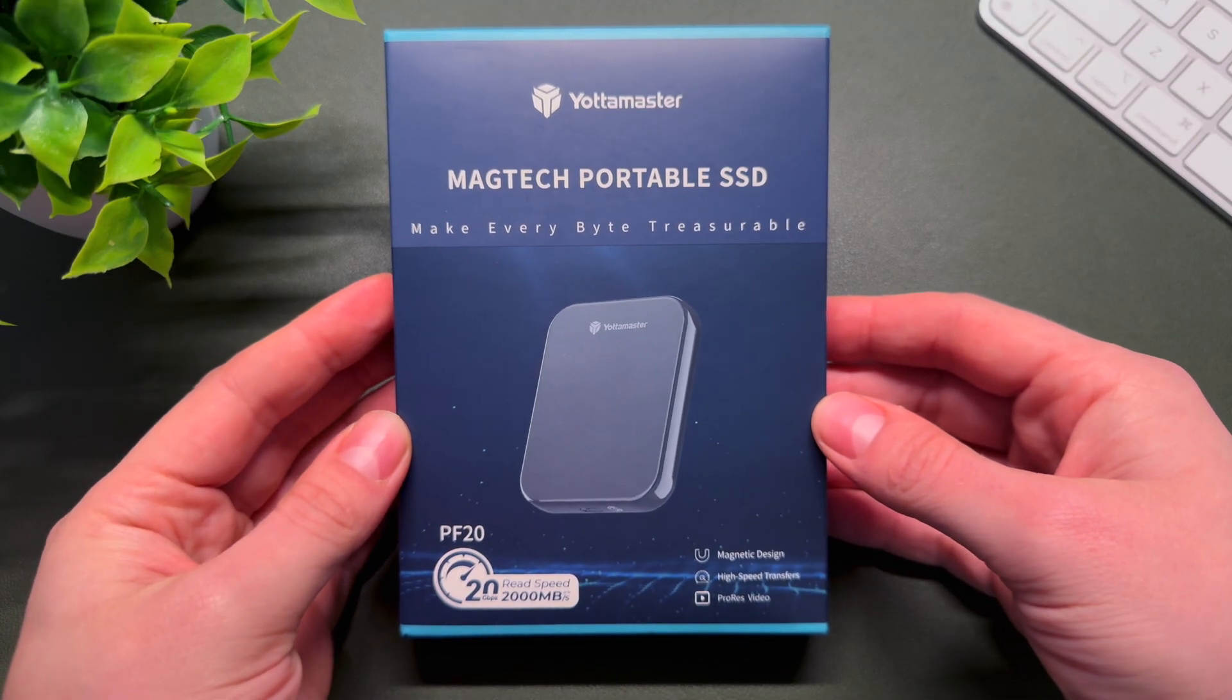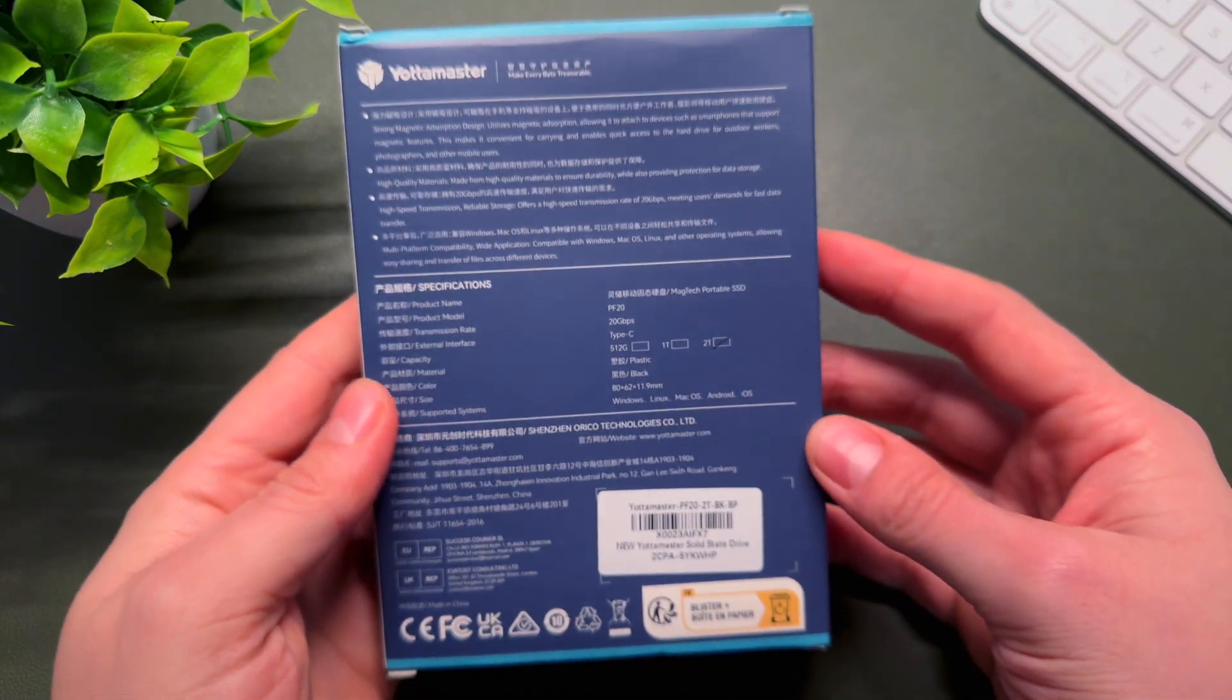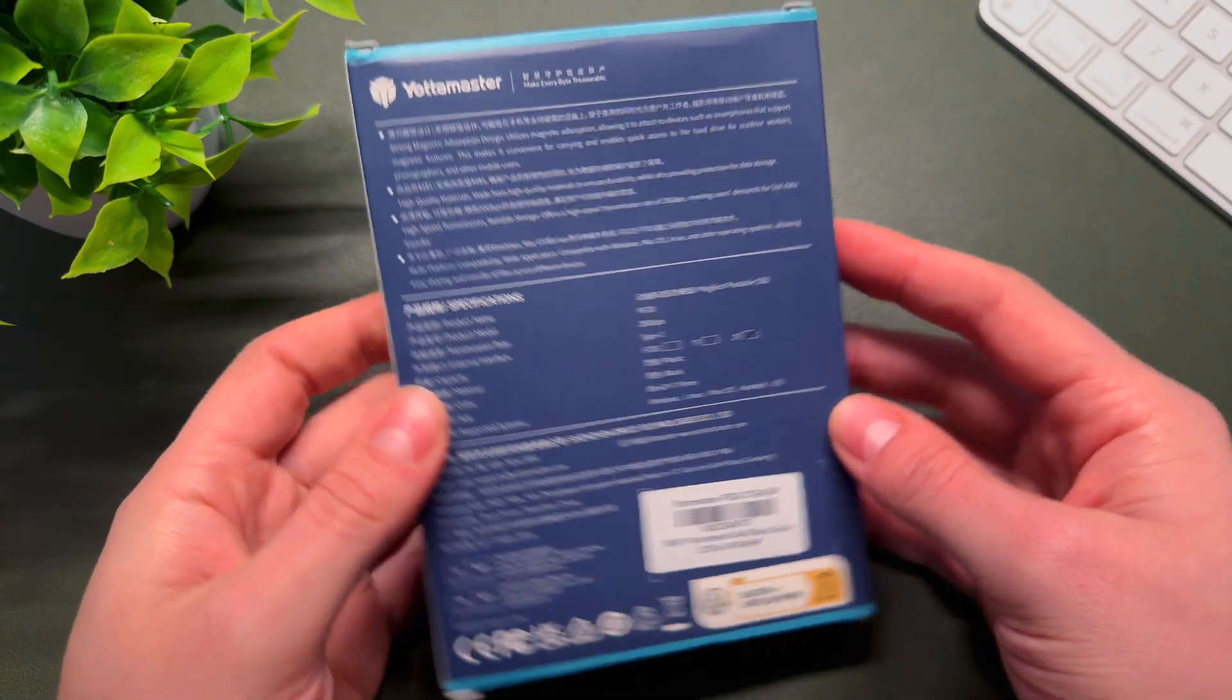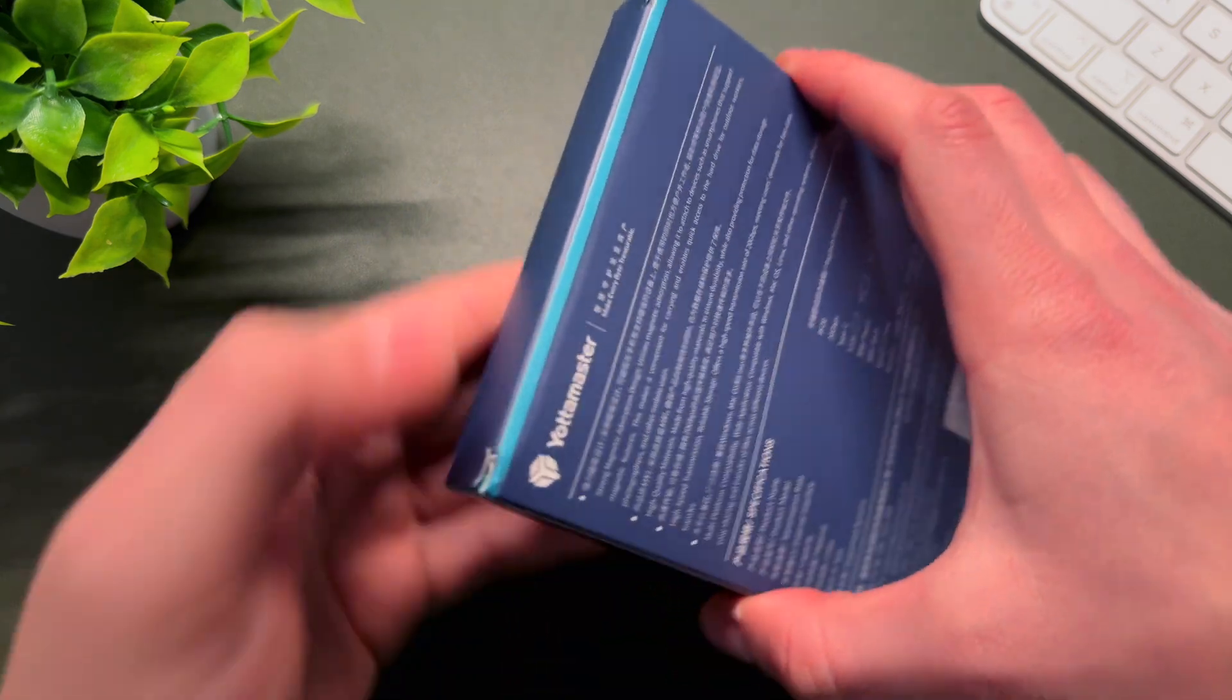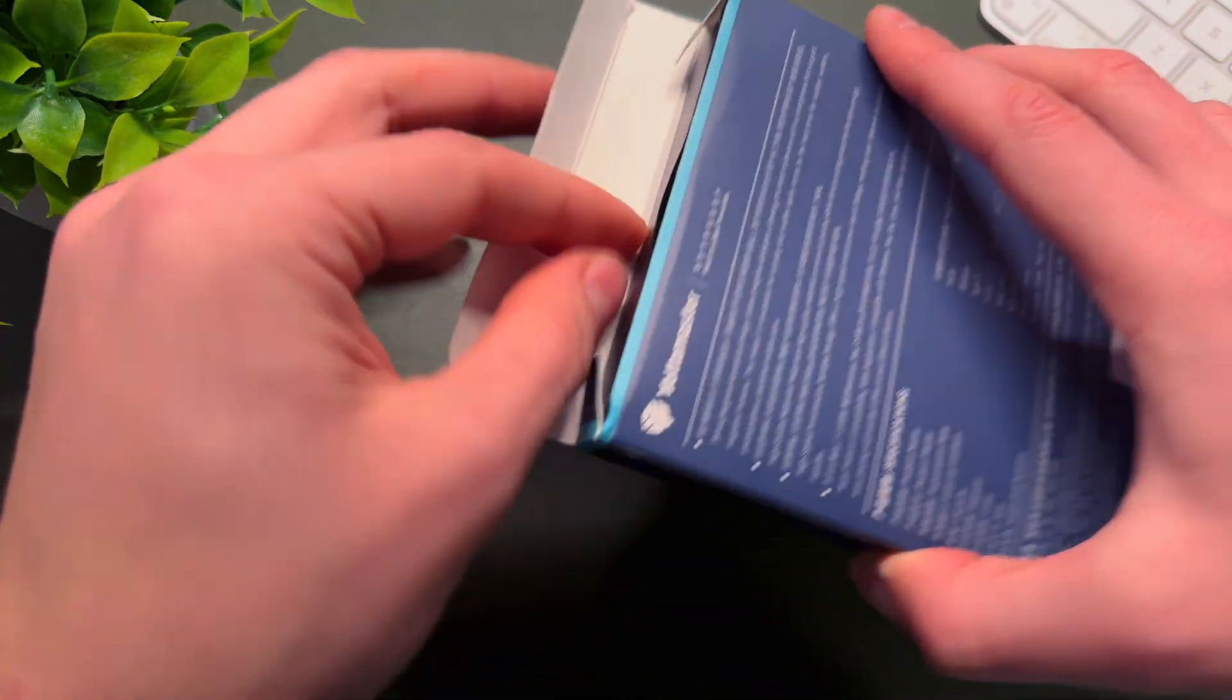But first, let's unbox it. Okay, so the package is pretty small. It shows the SSD itself. Let's open the box.